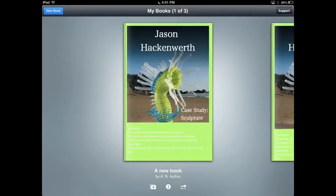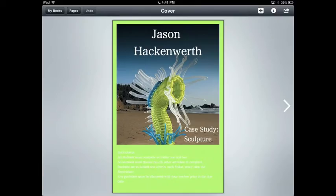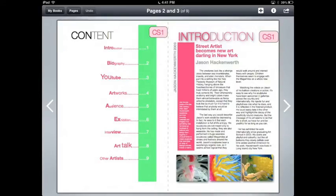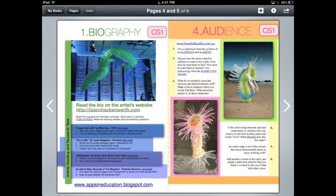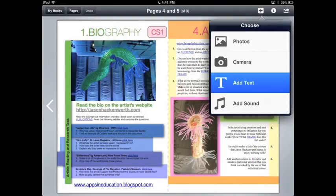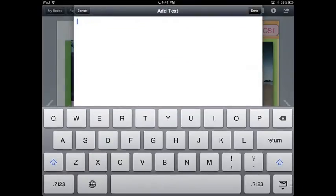Open your book and turn to your desired page. Use the plus button in the top right hand corner to select add text. When your text box appears,